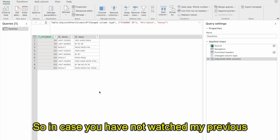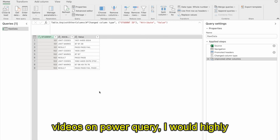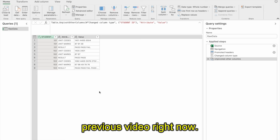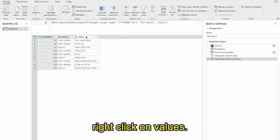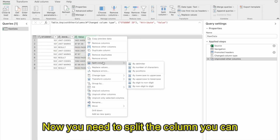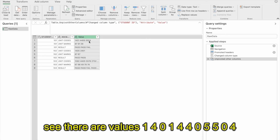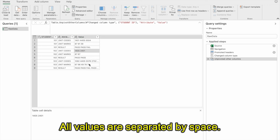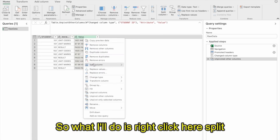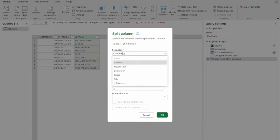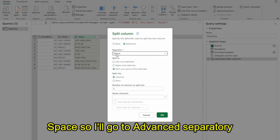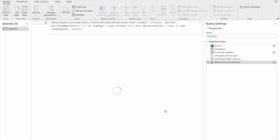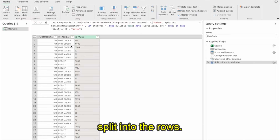Now I have student ID, attribute, and value. Now right-click on value — I need to split the column. The values like 1401, 14405, 5504 are all separated by spaces. So I'll right-click, Split Column by delimiter, where the delimiter is space. Go to Advanced, separate by space, split at each occurrence of the delimiter, and split into rows. Click OK. Now everything has been split into rows.